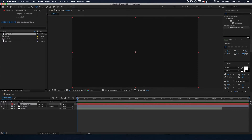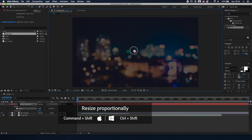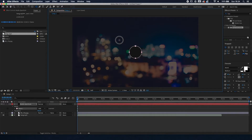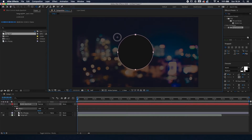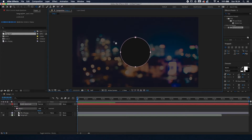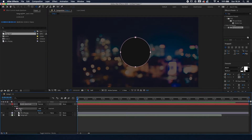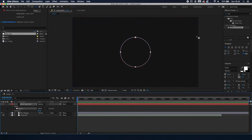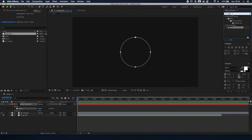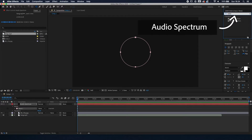We're going to use the Ellipse Tool. Press in the middle, hold Control (or Command) plus Shift, so you will have a perfect circle. On the bottom left you can see the mask which says Mode: Add — we're going to change that to None, so it won't show up, but we're going to fix it.